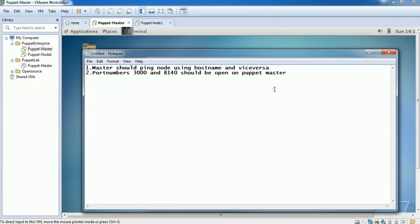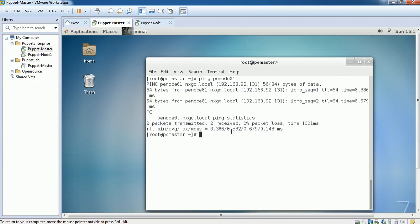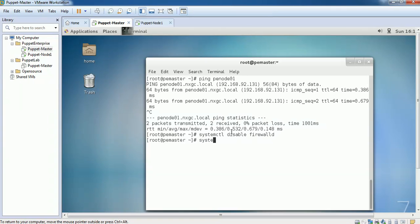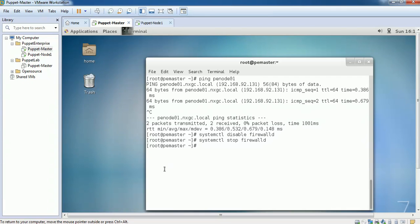What I'm trying to do now is start the firewall service. And we should download the Puppet Enterprise tarball for installation.